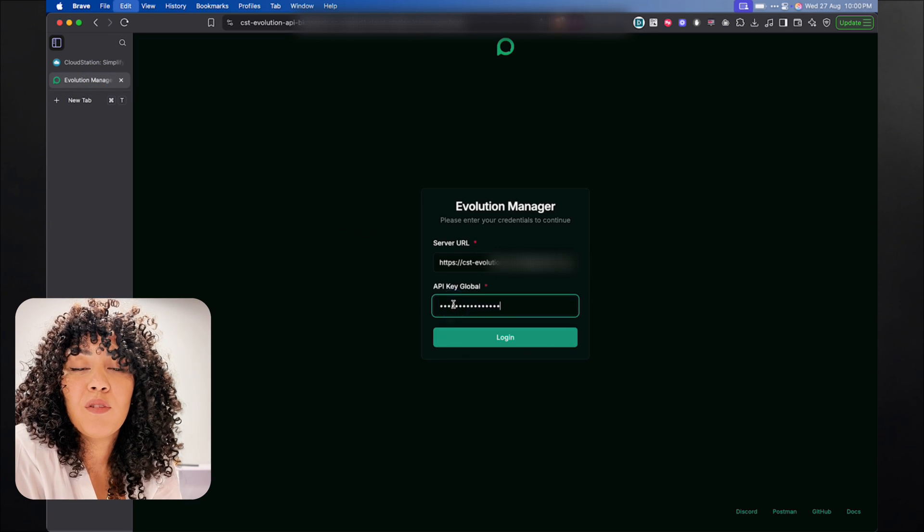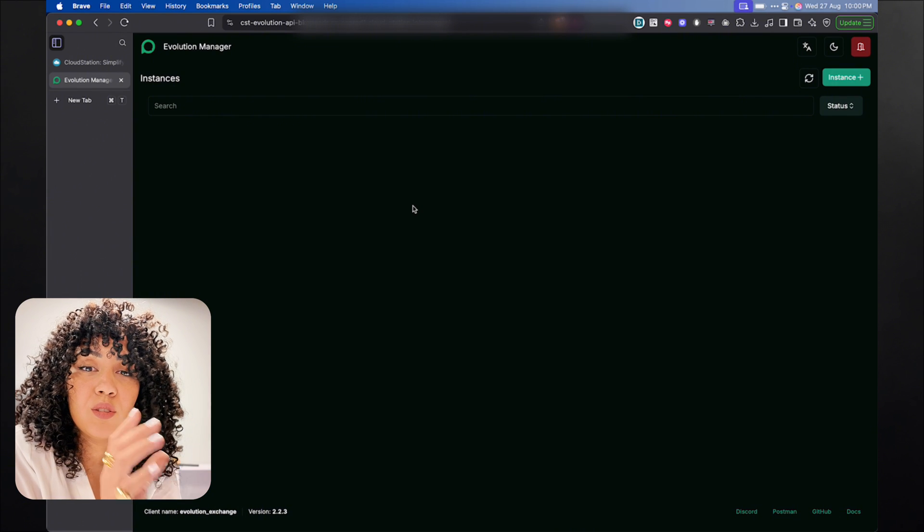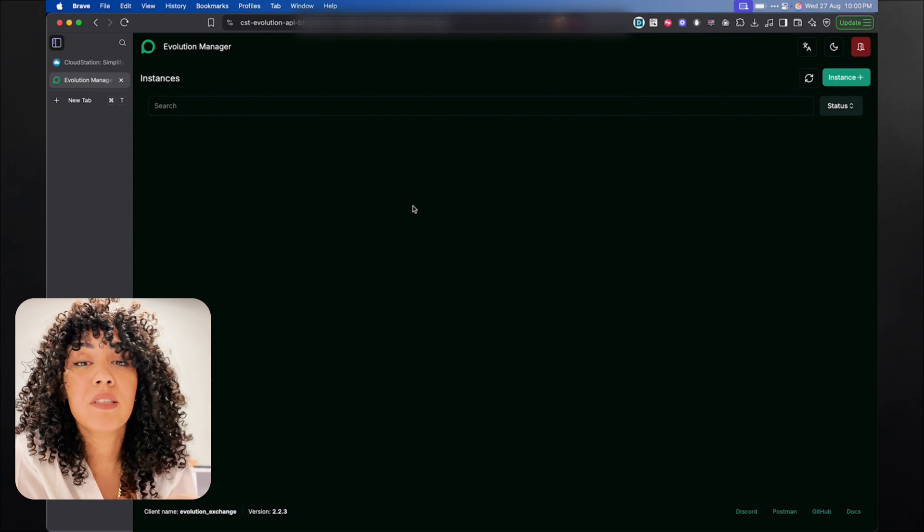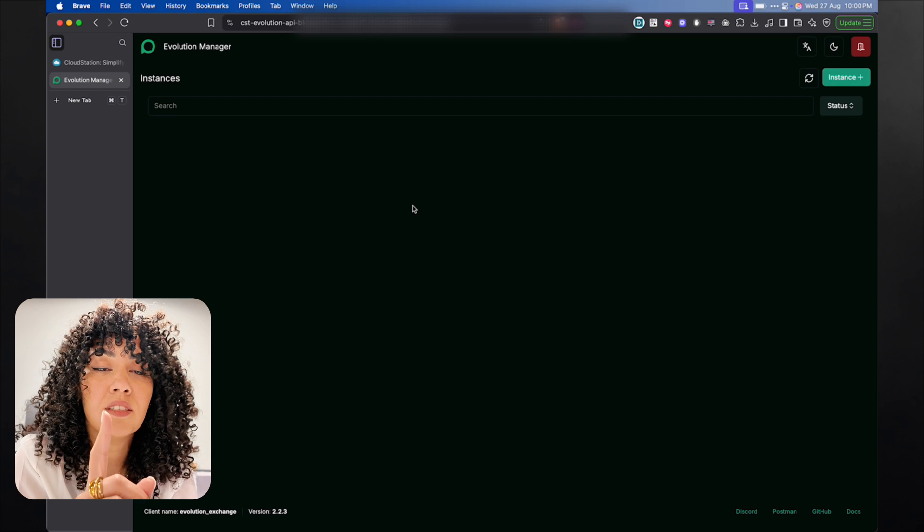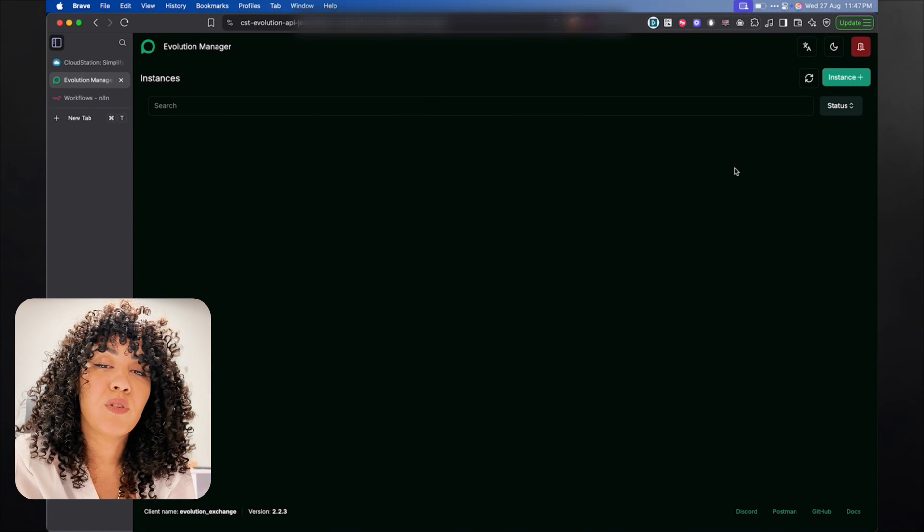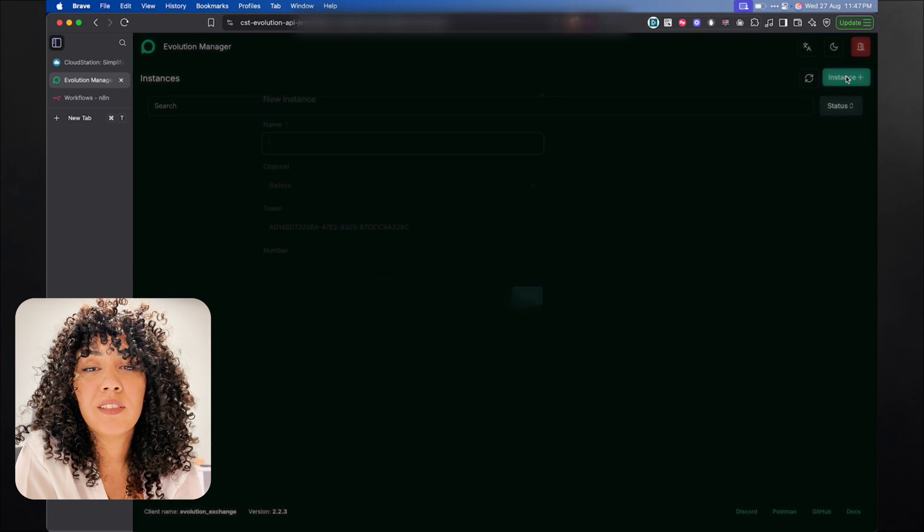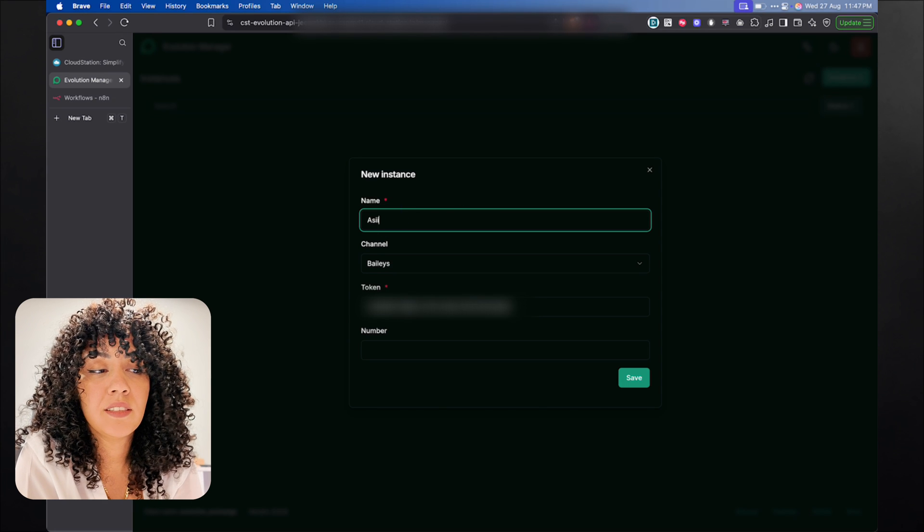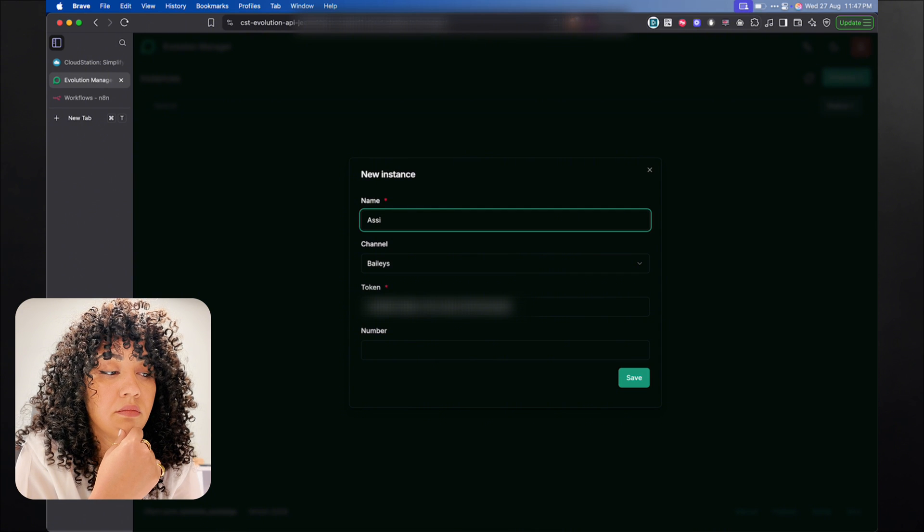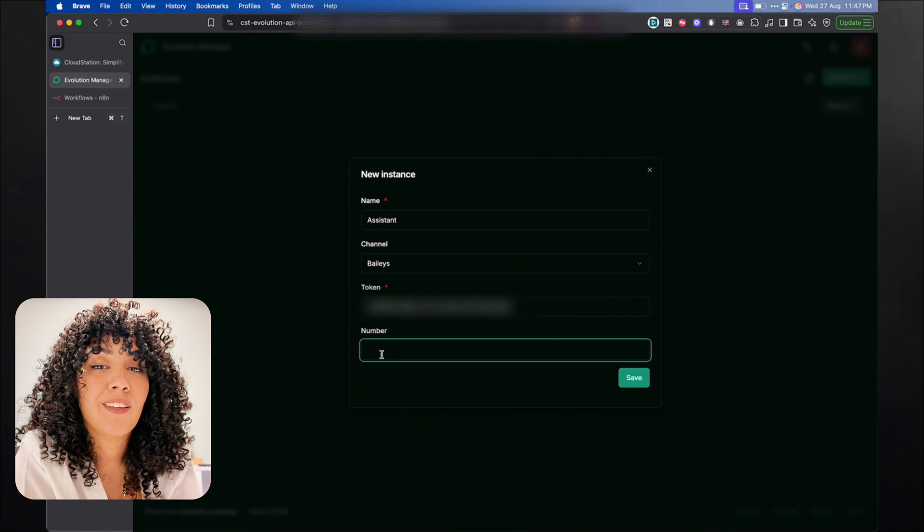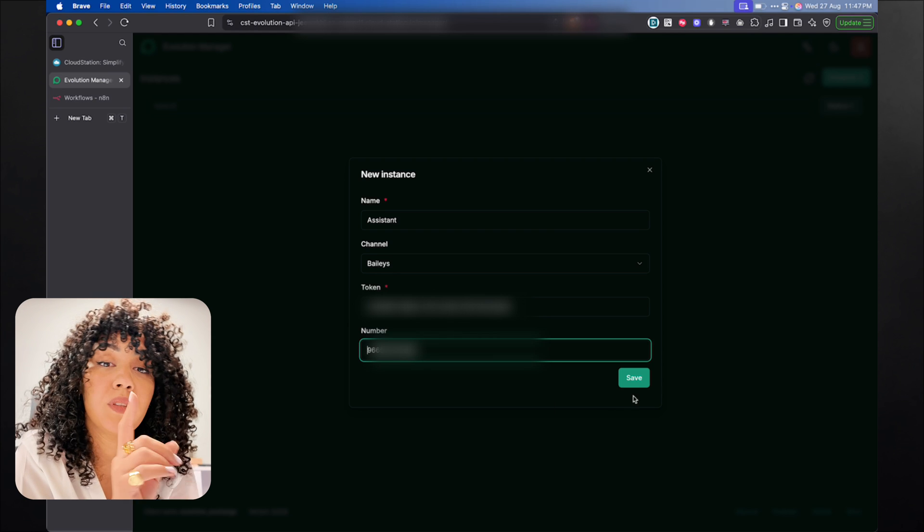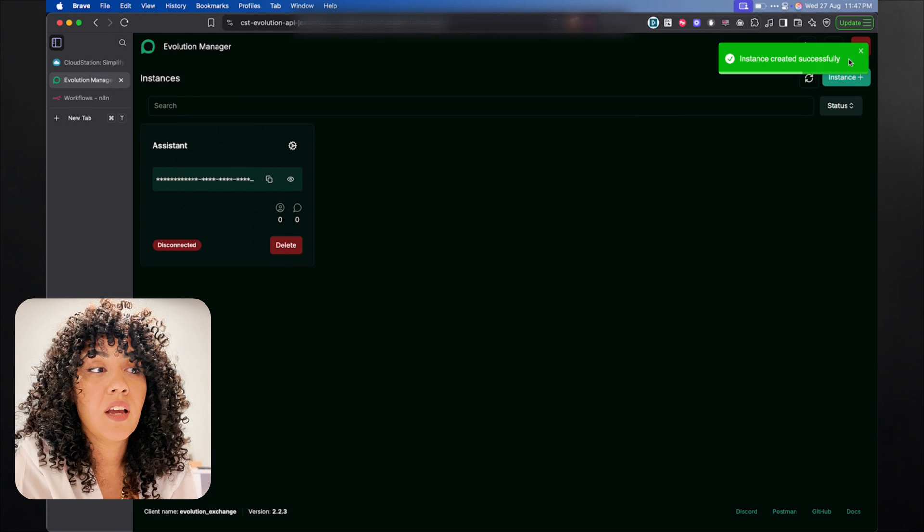Now we're going to add our phone number to the Evolution API. So here's the thing. The Evolution API allows us to have multiple phone numbers within one instance, which means we can manage multiple AI agents with different phone numbers. To add a new one, just click on new instance. I'm going to name my assistant. For the phone number, be sure to add the country code as well. Otherwise, it's not going to work, but without the plus. Then save.